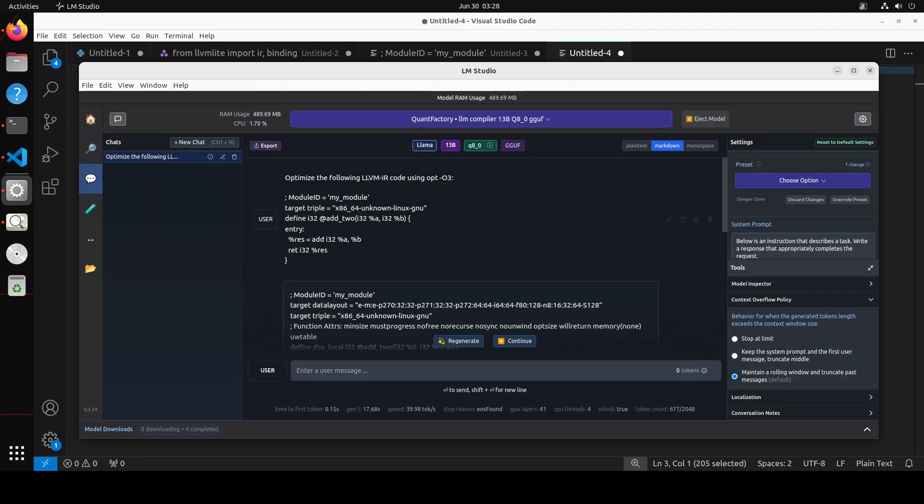The model has generated the optimized code. Remember that this optimized LLVM IR represents the 'add_to' function that adds two integers and returns the result. This optimized code includes additional attributes and metadata to assist in optimization and target-specific code generation. The function itself is very simple, but these extra details help ensure it is optimized efficiently for the target architecture.